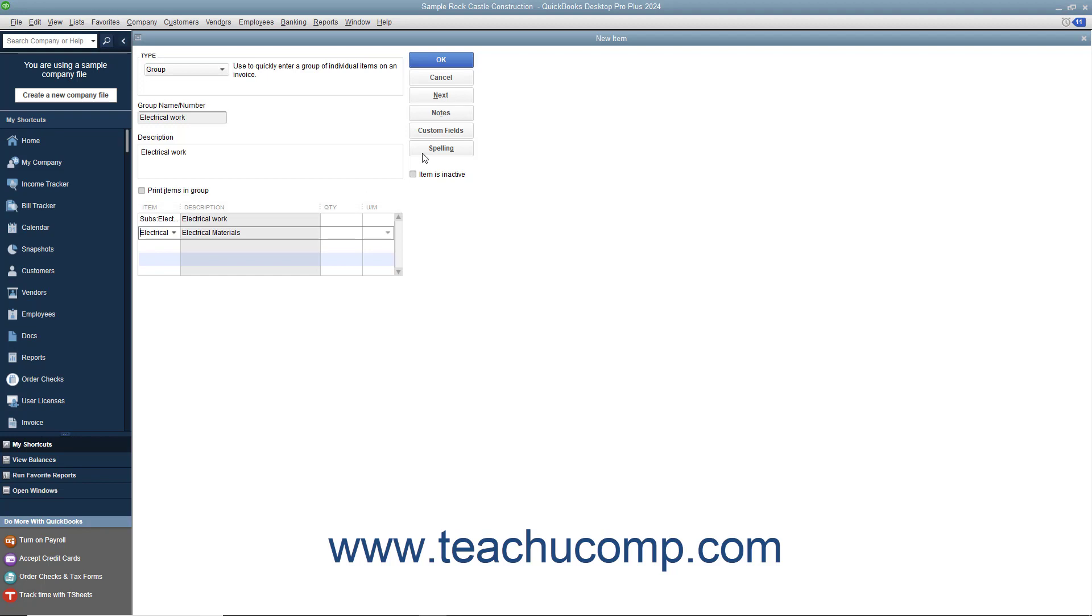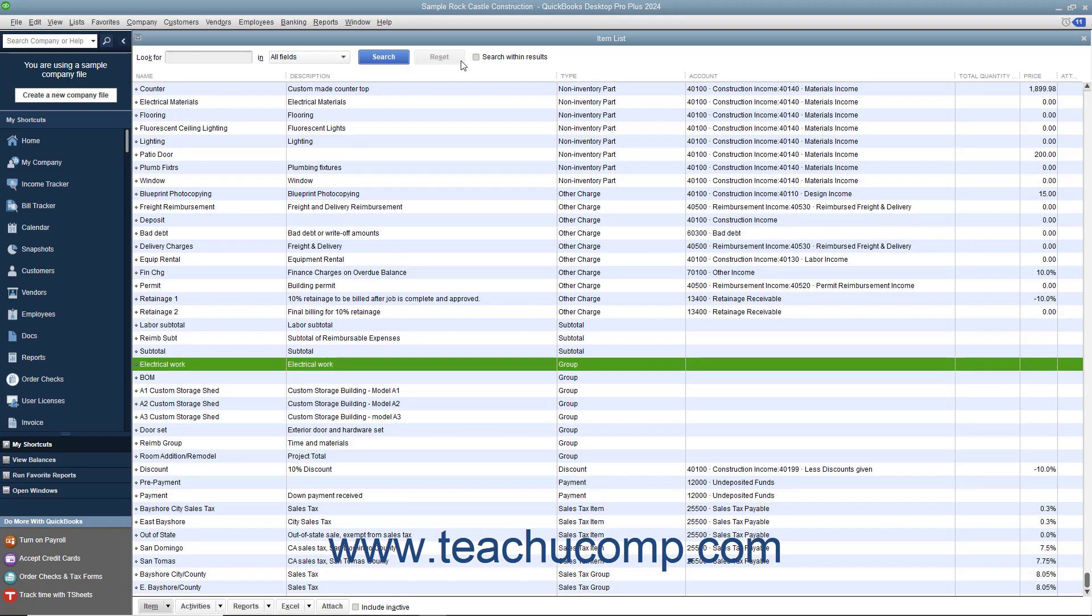After you have created the group item, click the OK button to save the item into the item list.